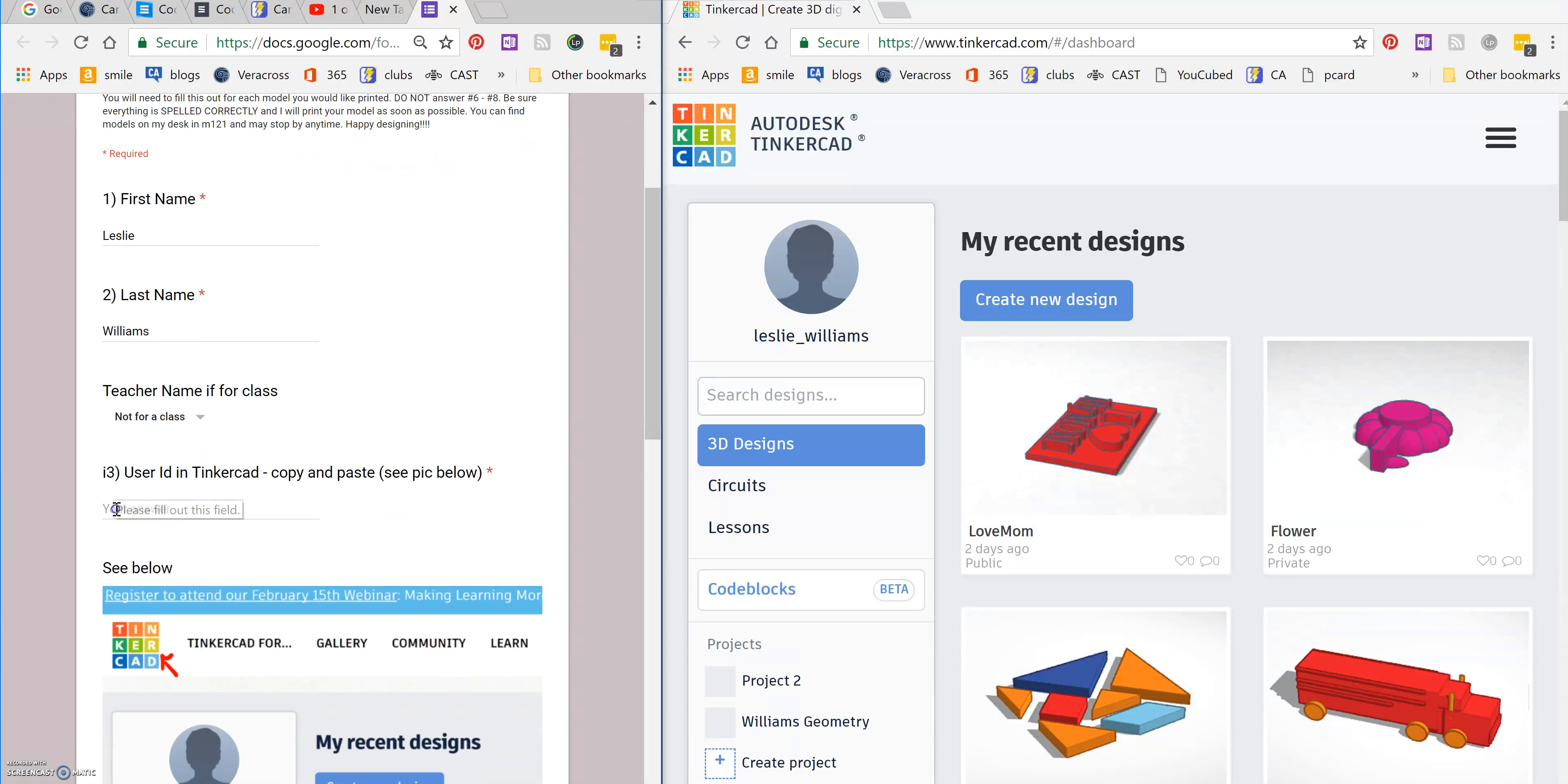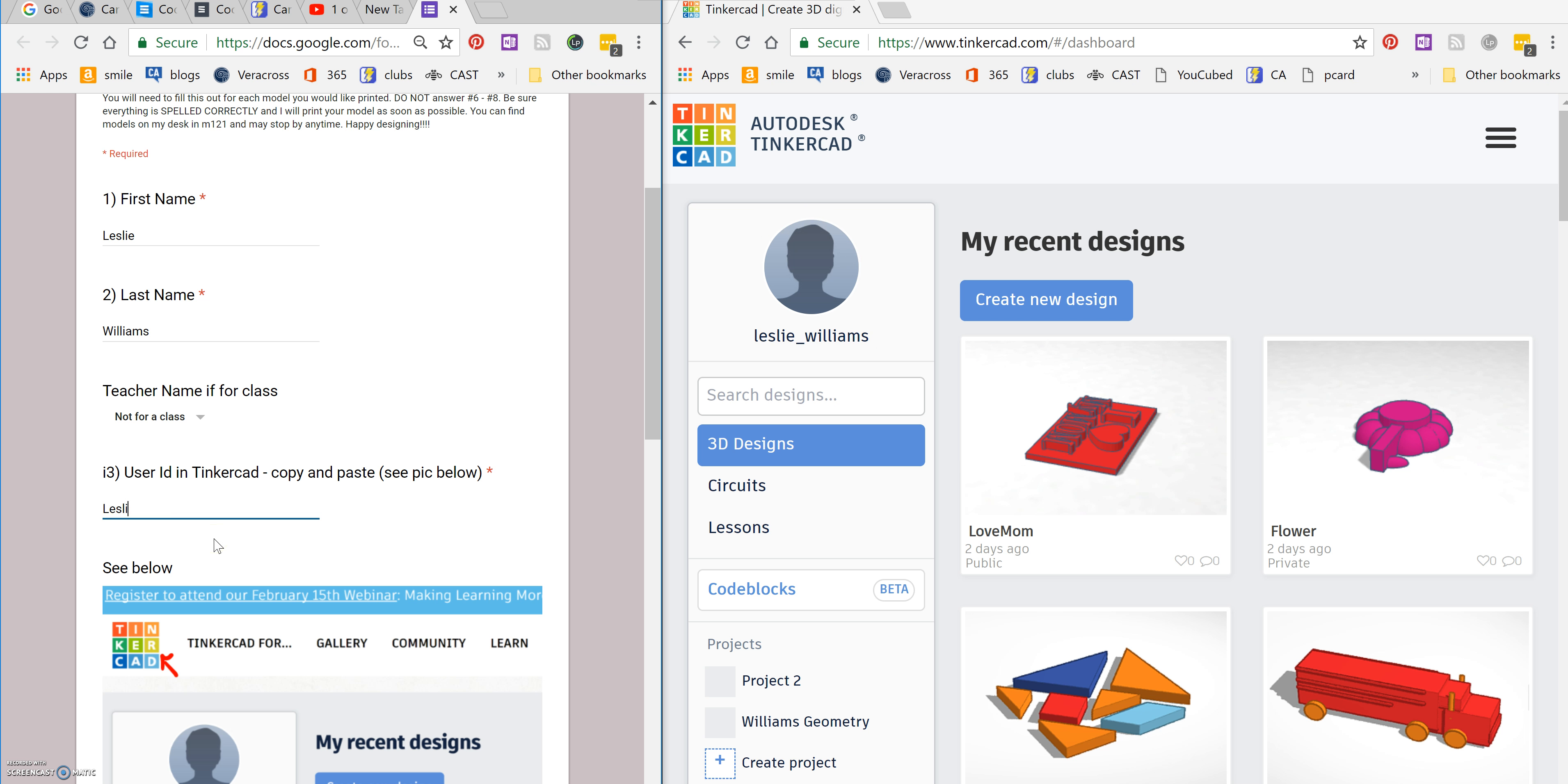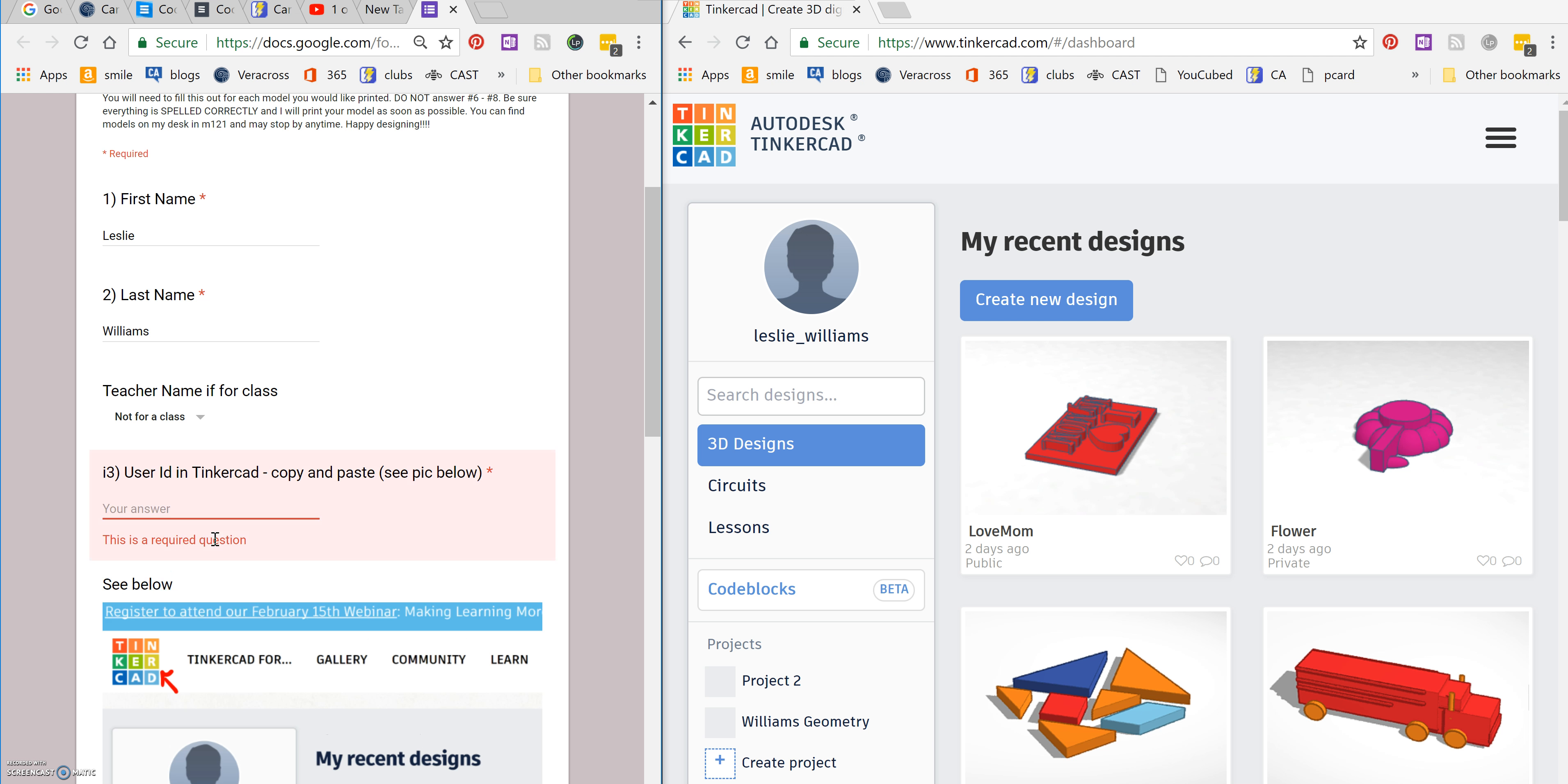You need your user ID in Tinkercad. Your user ID is right here underneath the little face icon. So mine is Leslie underscore Williams. You need to spell it exactly right.